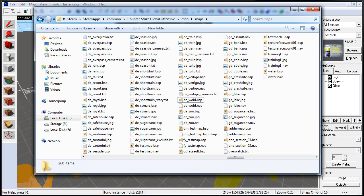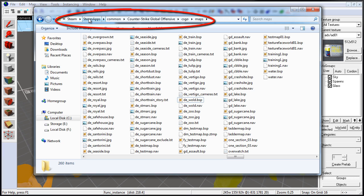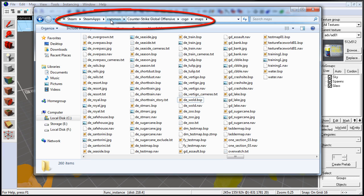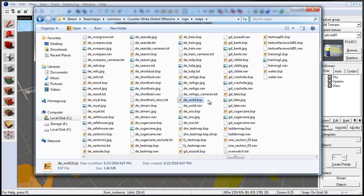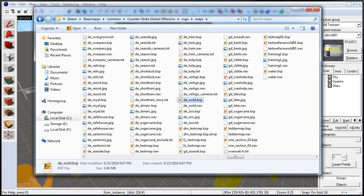When your map is compiled, it gets placed inside the Steam installation folder — Steam, Steam Apps, Common, Counter-Strike Global Offensive, CSGO, and the Maps folder — as a .bsp file. This is your compiled map file.